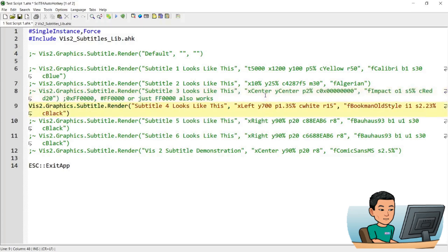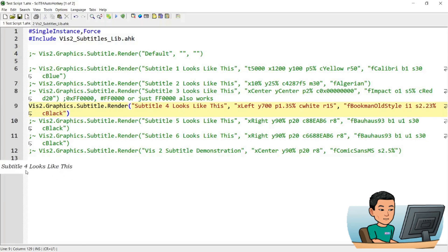The next example has an X coordinate that refers to left, so it's going to sit all the way to the left, and Y coordinate of 700 pixels, with a padding of 1.35% and the color of the background will be white with a radius of 15. It uses the font family Bookman Old Style. I means italic — if you leave that out, then that means no italic, and if you add it in, it means italic — with a font size of 2.33% and font color of black. So if I run this, I'll get a subtitle that looks like this.